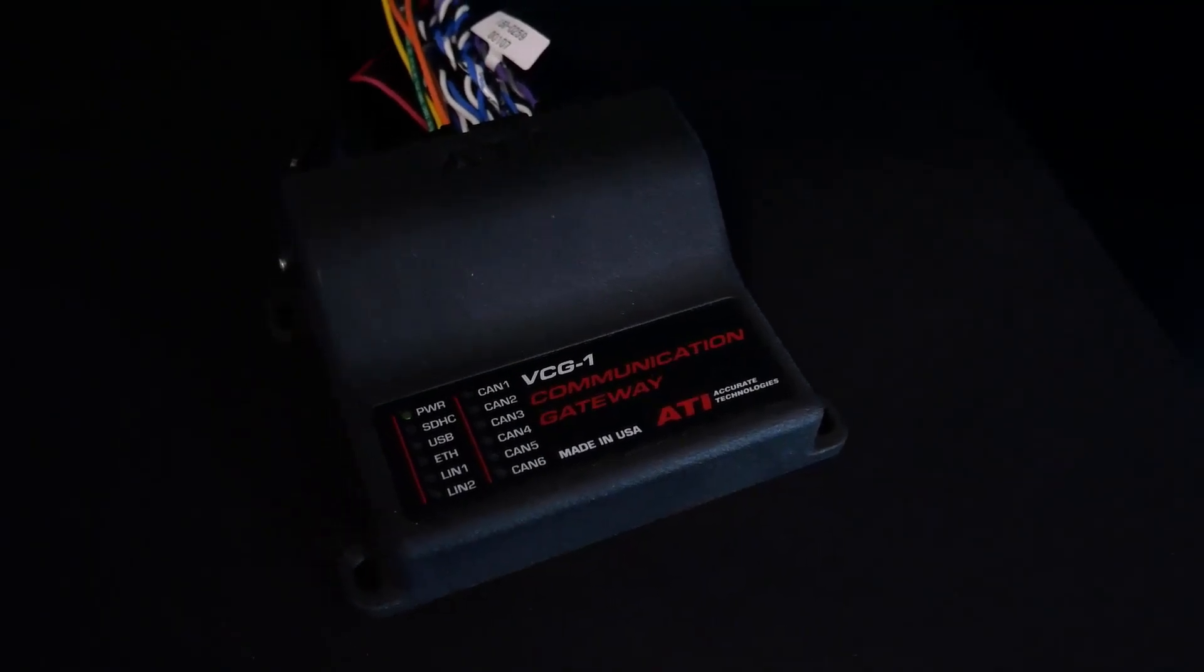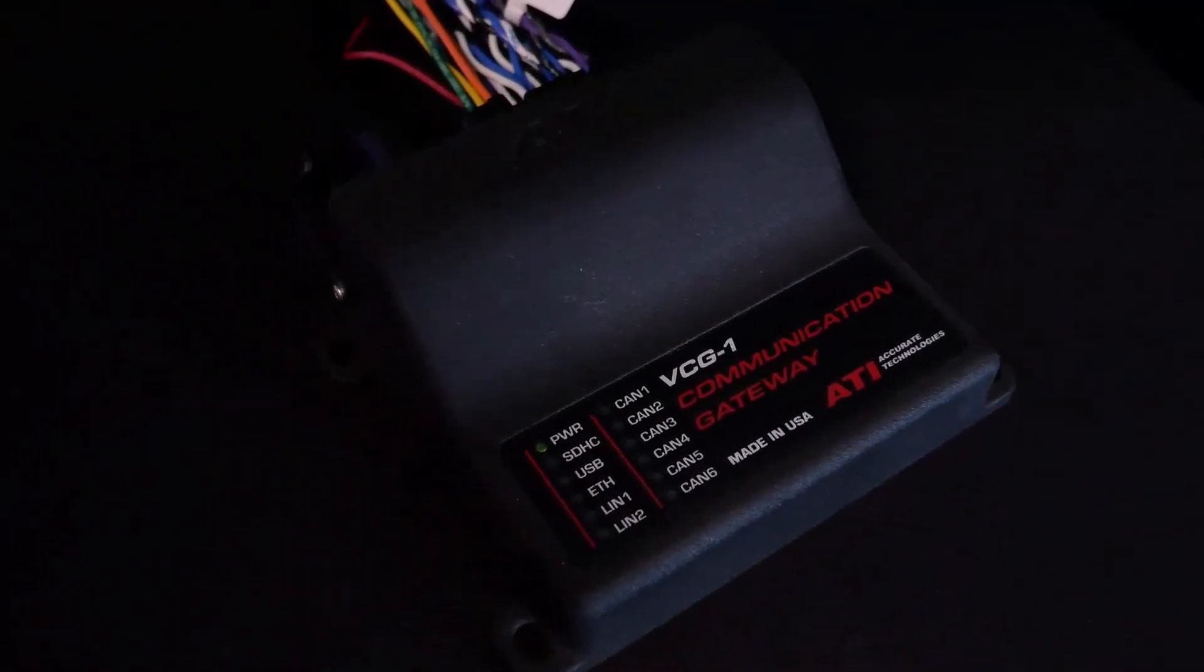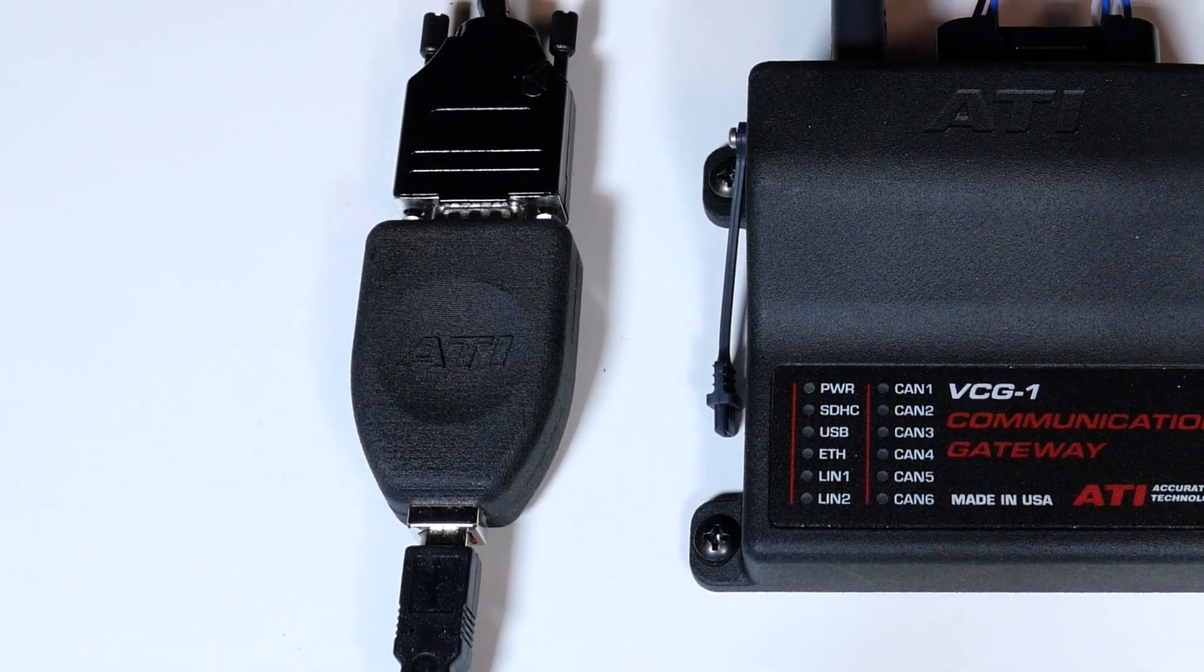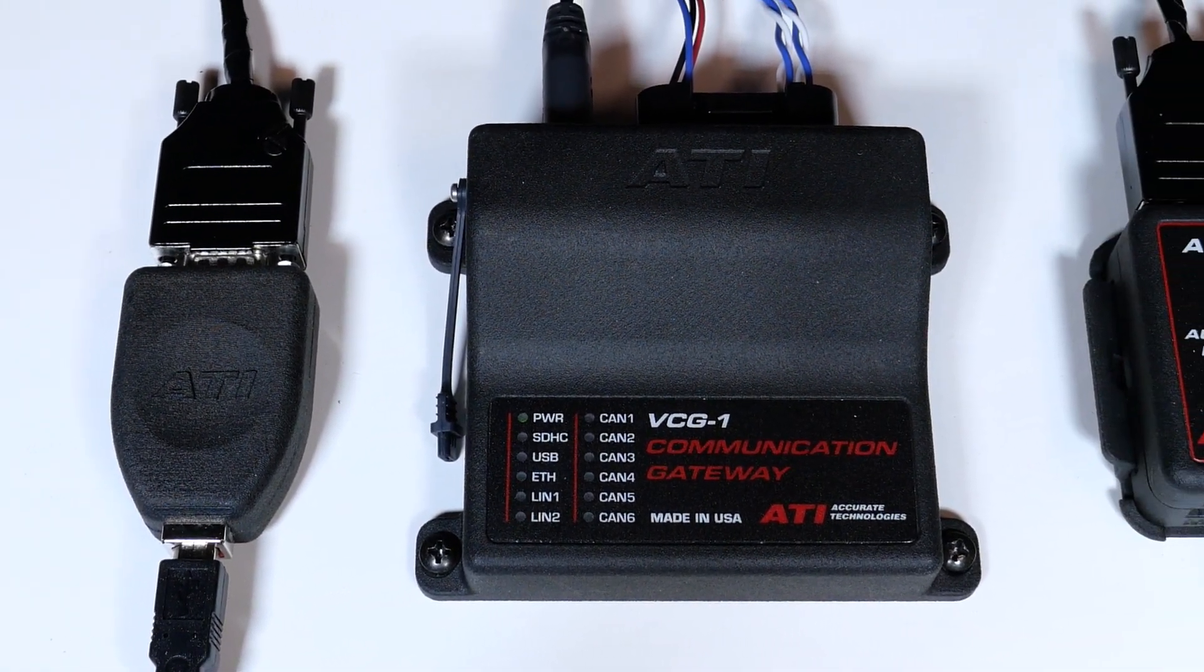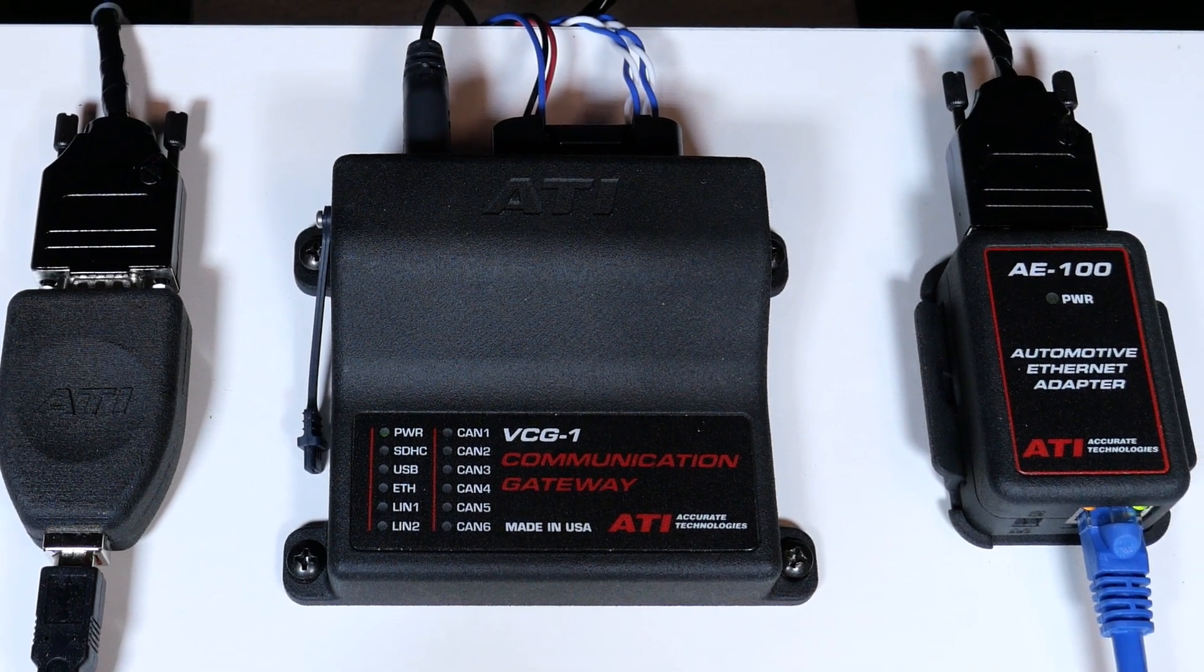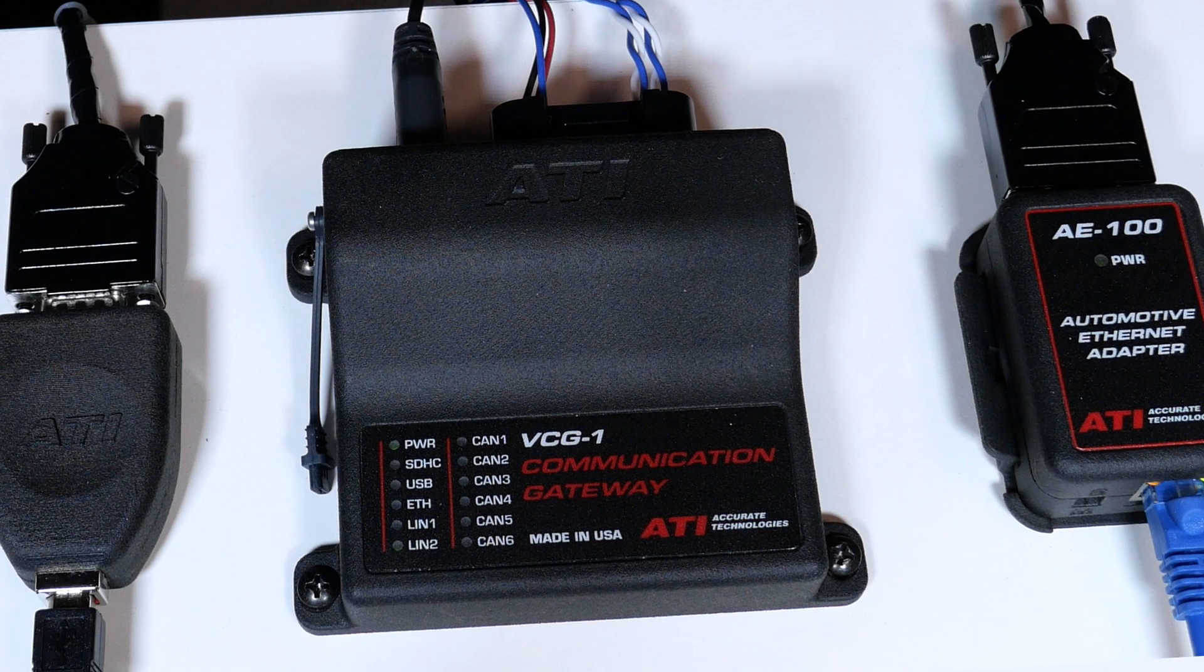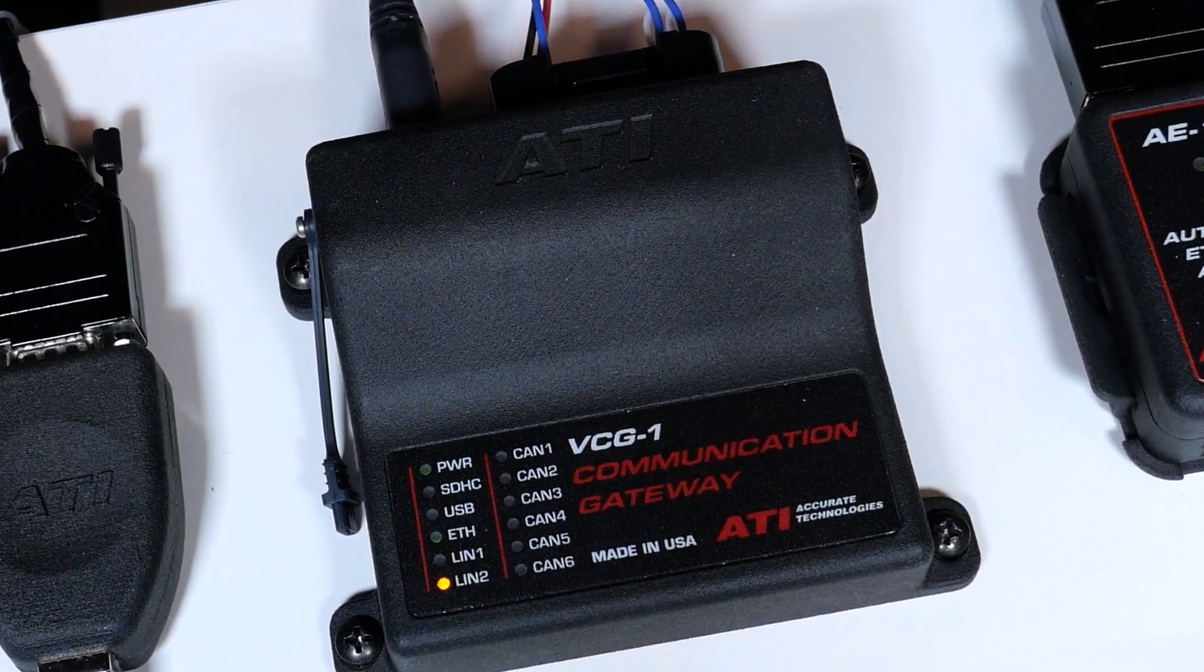ATI's solution for this is the Vehicle Communication Gateway, also known as the VCG, which allows users to take existing hardware and convert the physical and transport layers into the new bus. The VCG is a multi-bus protocol gateway which enables the user to change physical transport layers from one bus to another.